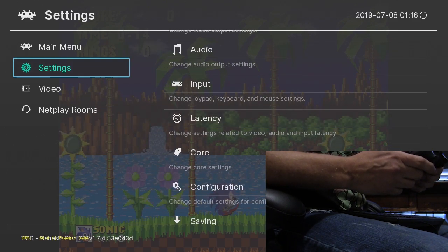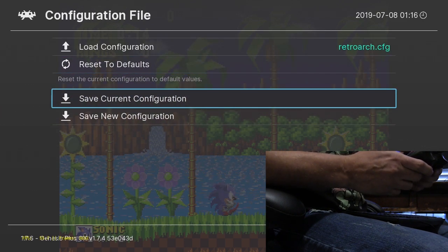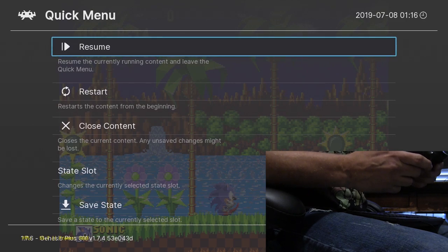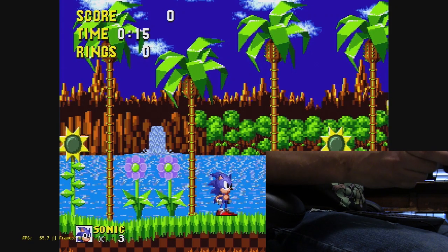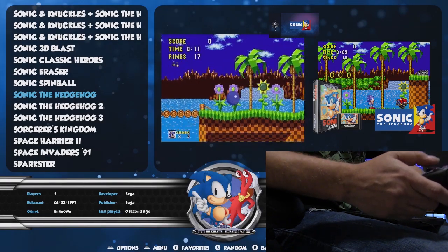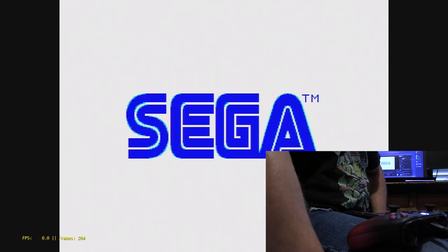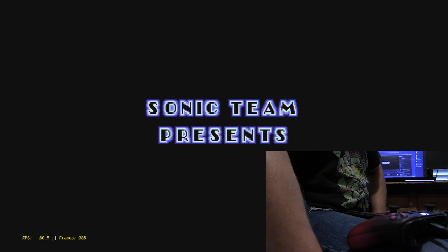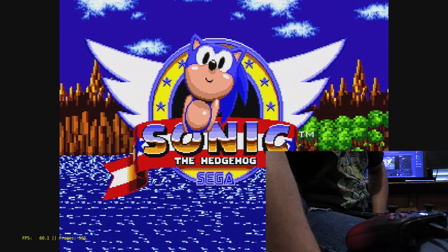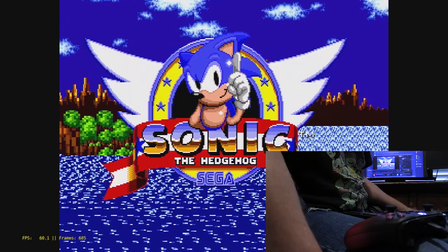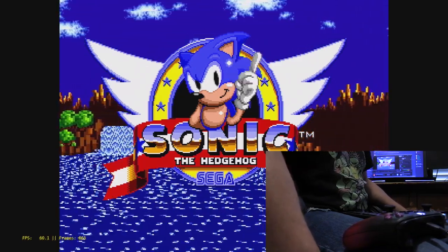So, once you have that, go ahead and go in the main menu and save the configuration file. You don't have to. Go back into the game, then exit out and relaunch. If you notice, the actual emulator started up twice — you can kind of see it flash there for a second. Basically, that's going to help us get perfect frame rates and no latency.